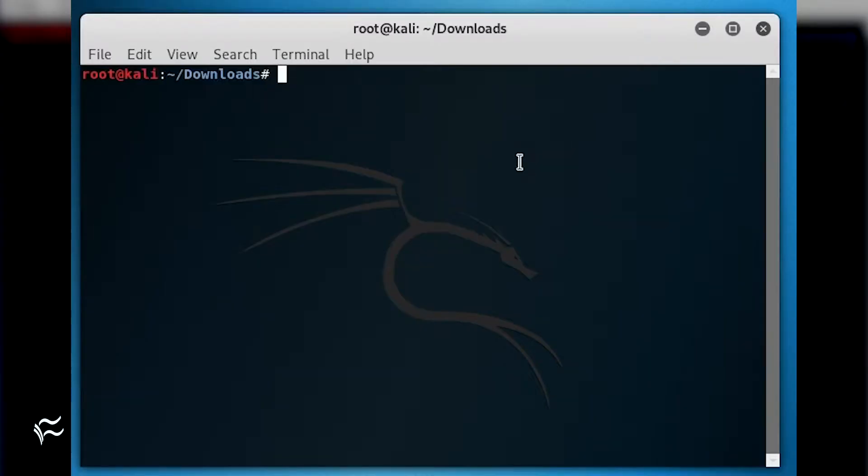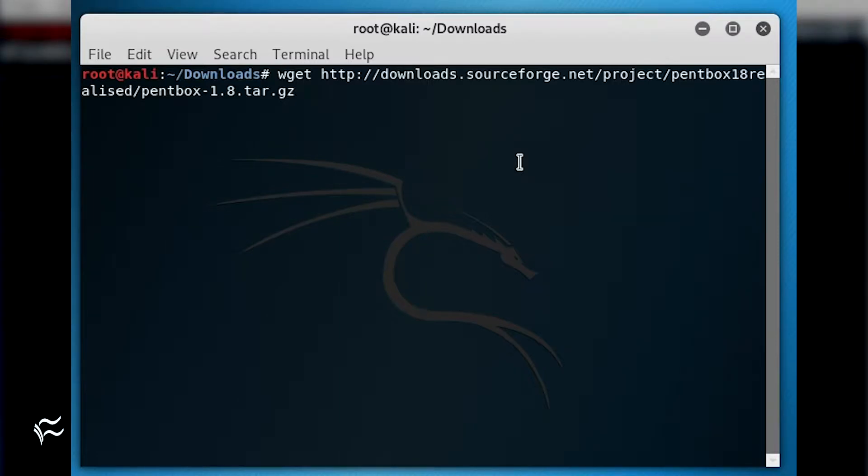Log into your Kali Linux machine as an admin user. Open a terminal window and download PentBox with the command.